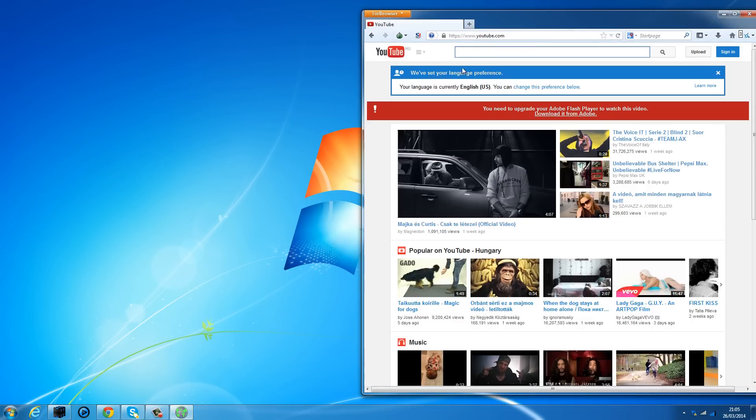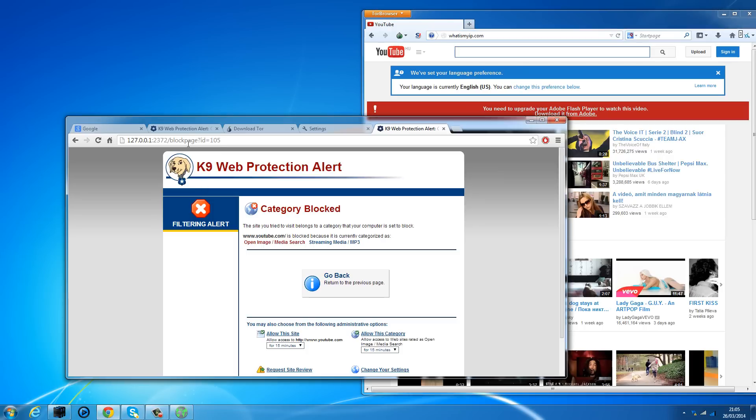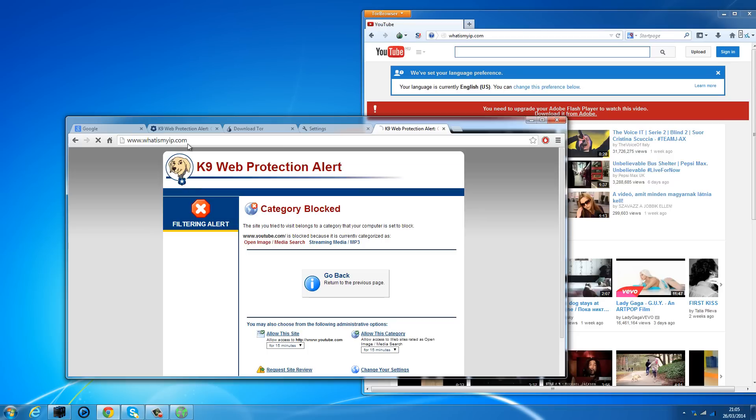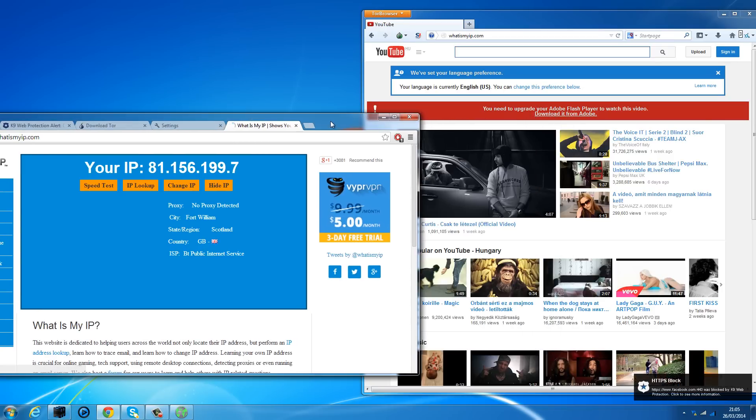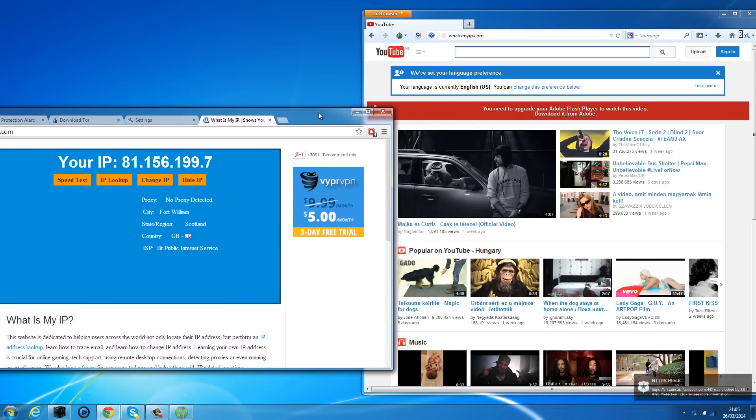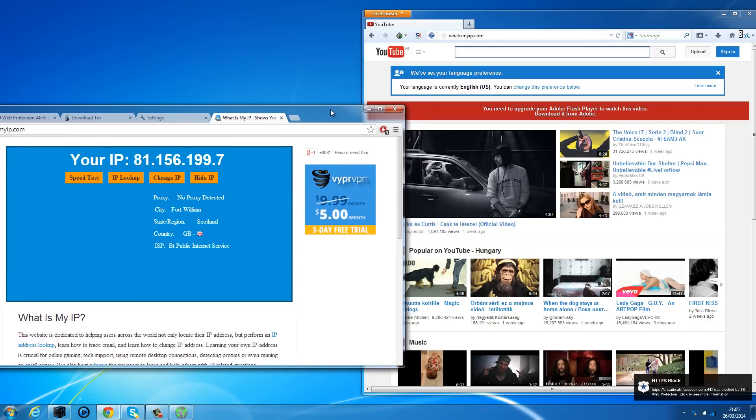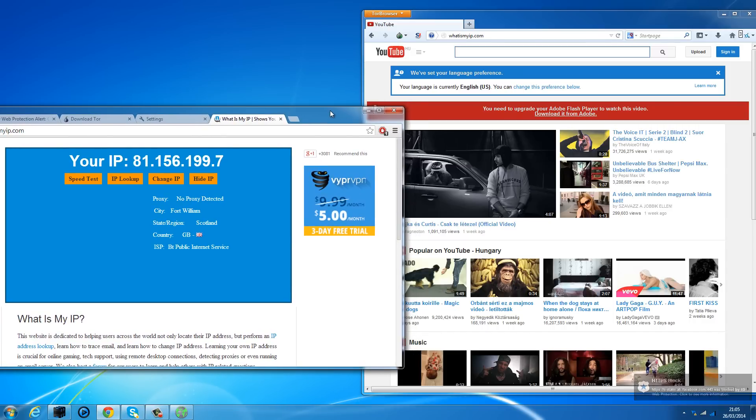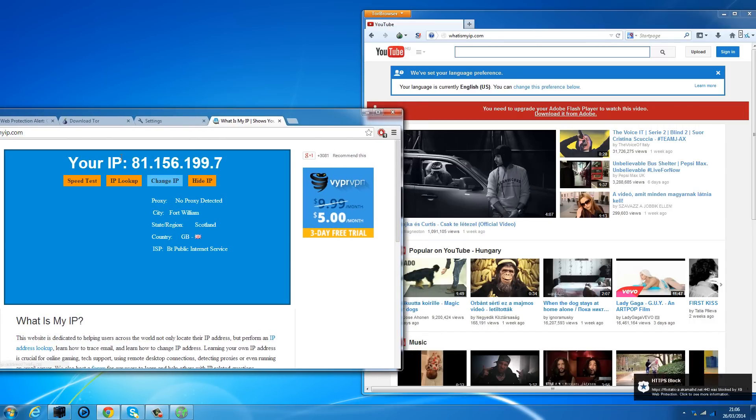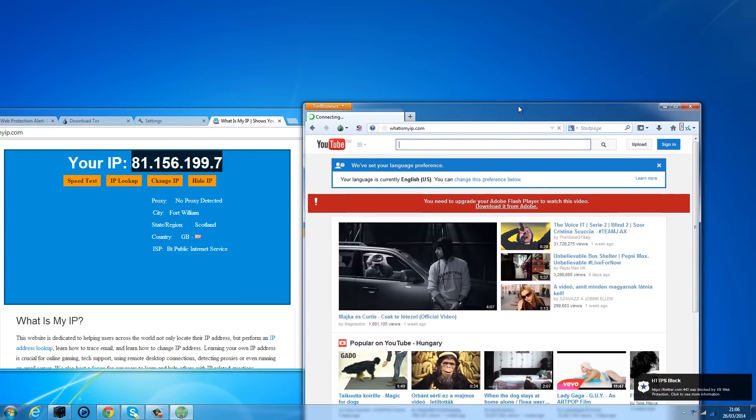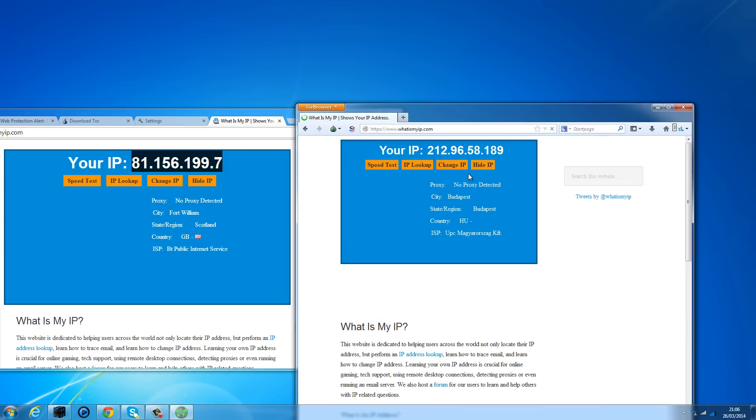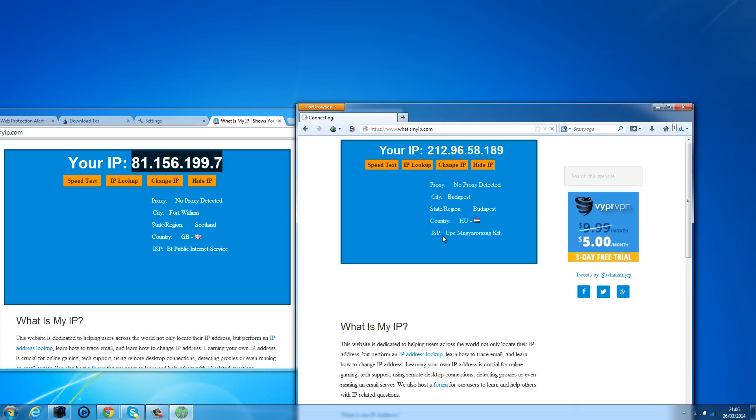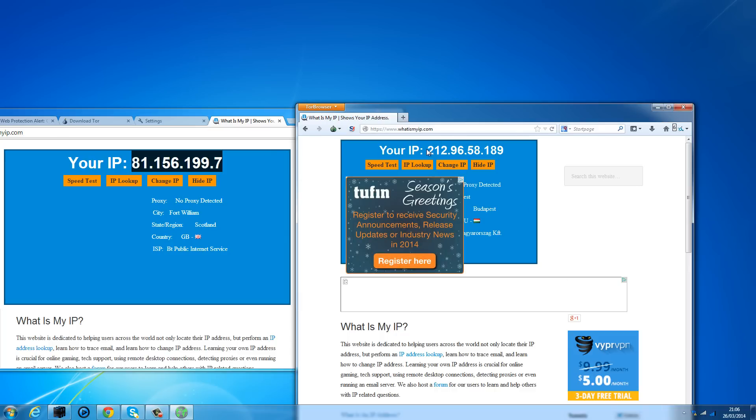And if you go to whatismyip.com, on your normal internet browser, first of all, as you can see, it comes up much quicker because it's not using the proxy. Obviously, it is using the proxy, a proxy, it's using the school's proxy. But it gives a different IP address to this one because the Tor is using a proxy server in another country to connect. Or it might be another country. Let's have a look. Yep. So completely different country, completely different internet service provider, and a completely different IP address.